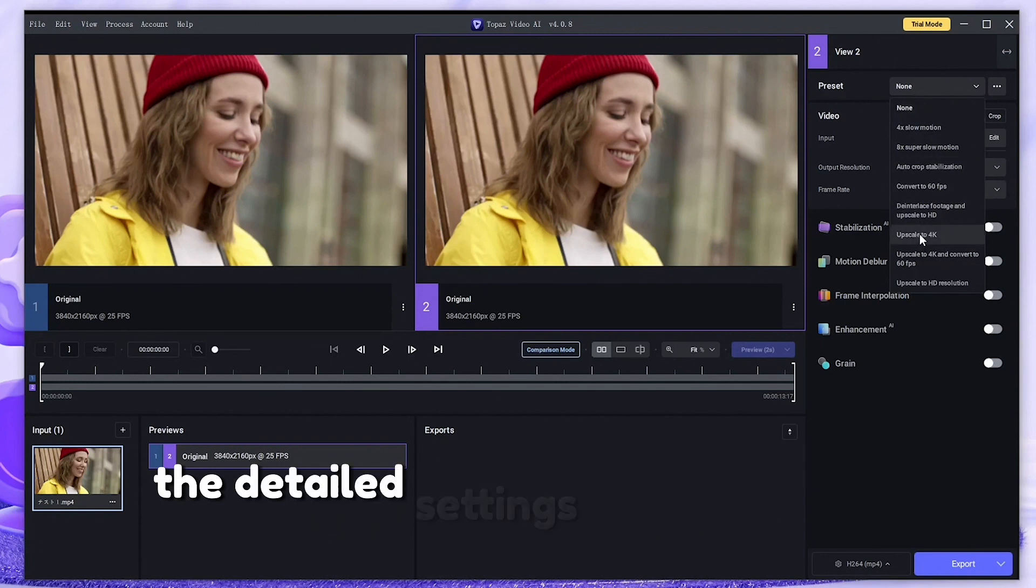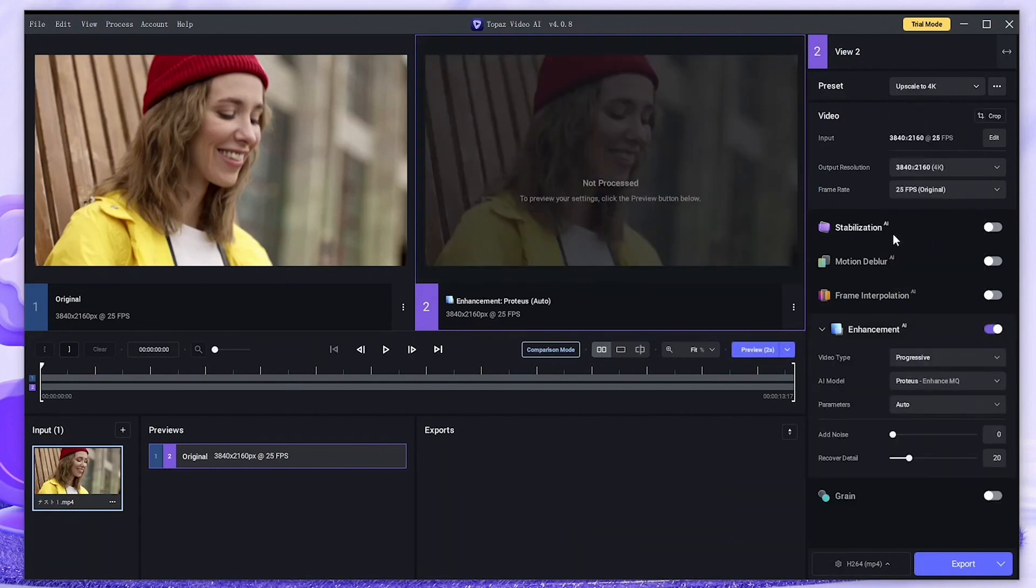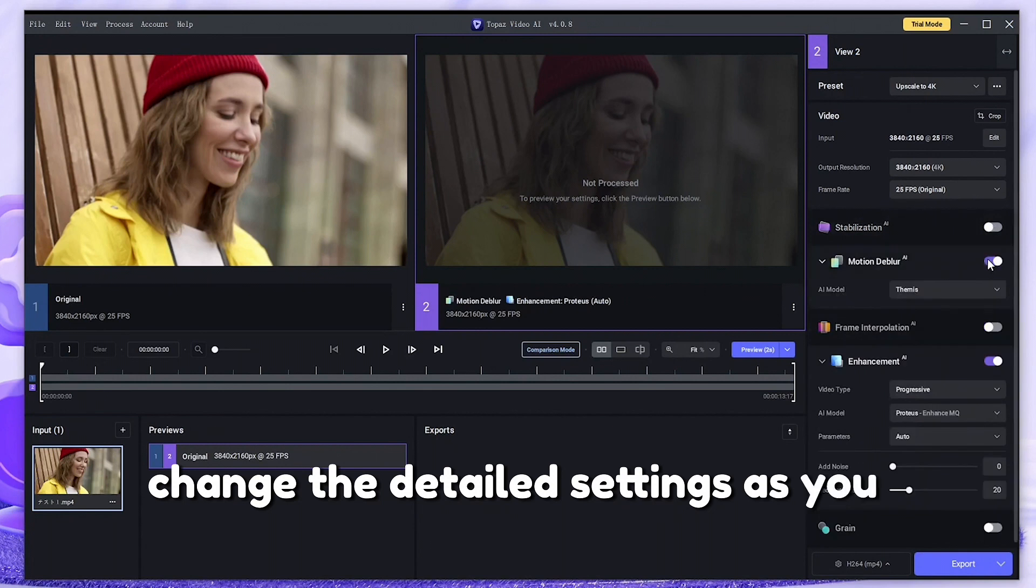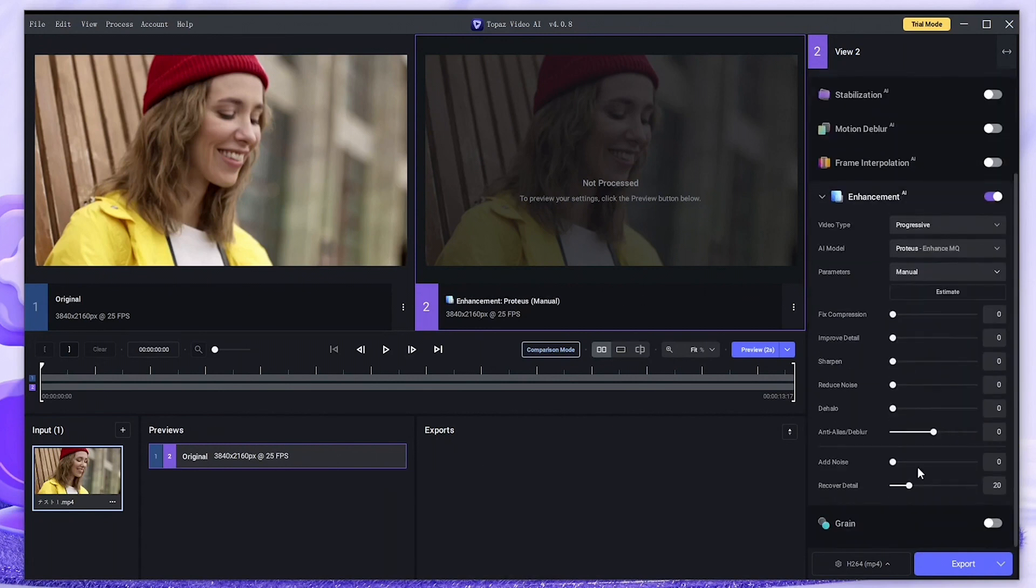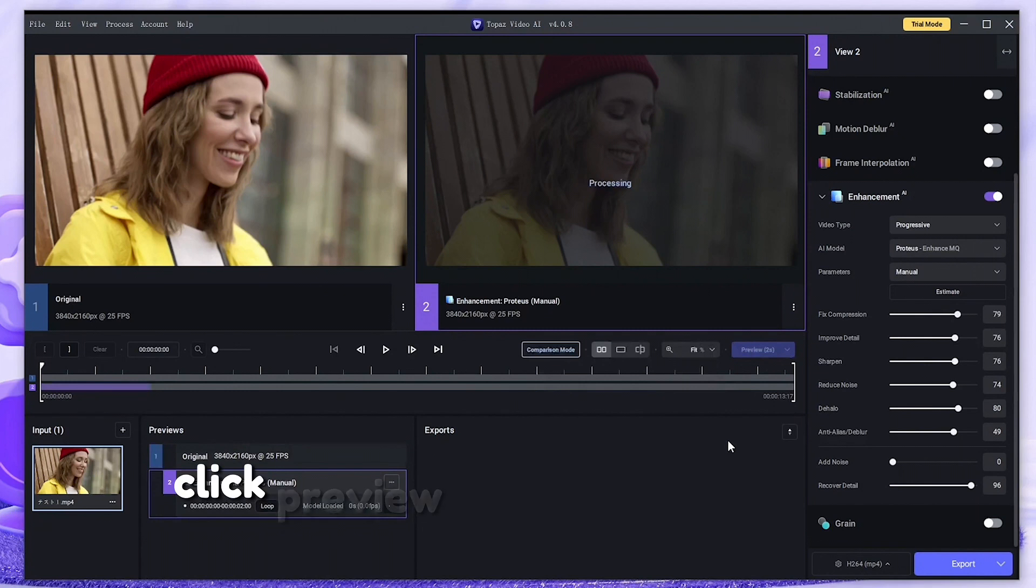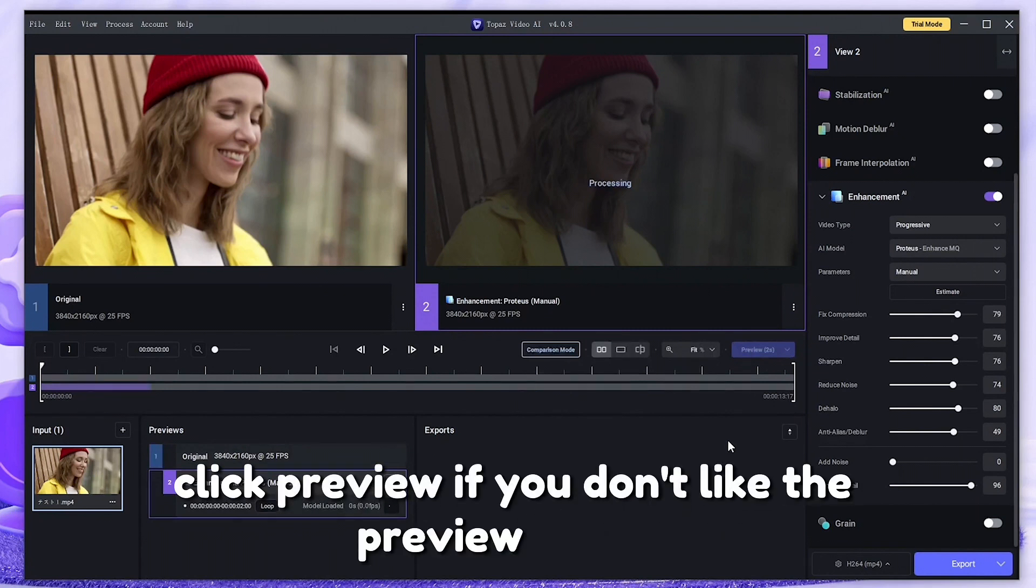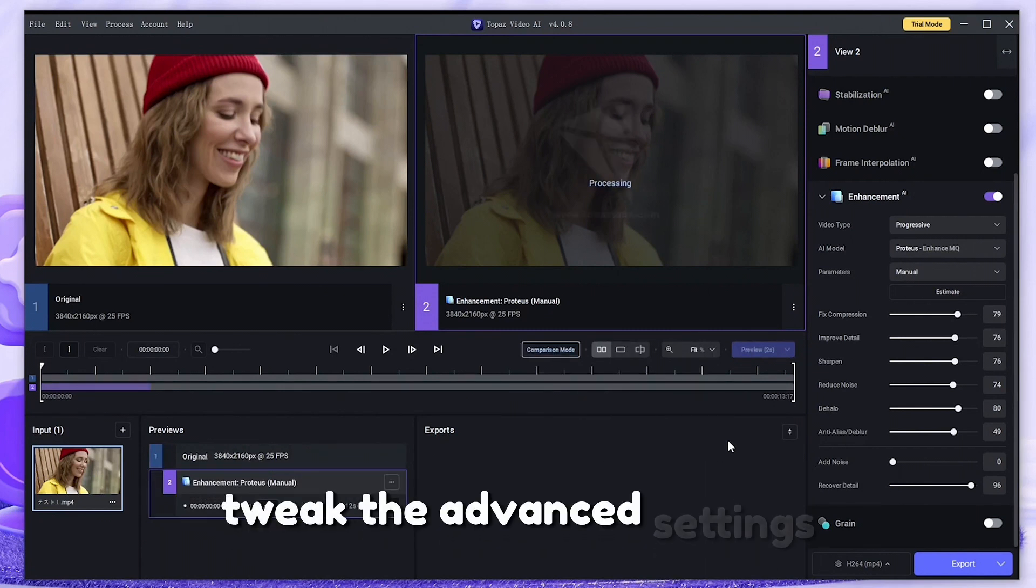Change the detailed settings as you like. Click preview. If you don't like the preview results, tweak the advanced settings.